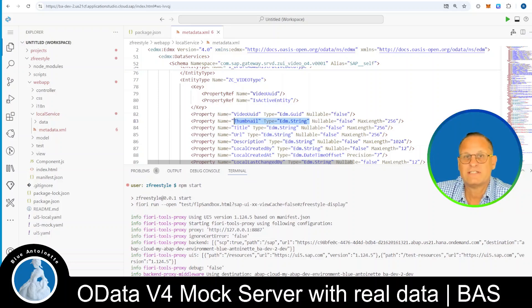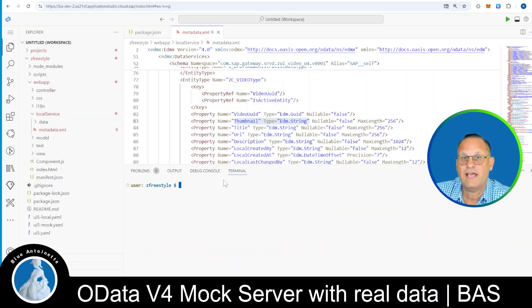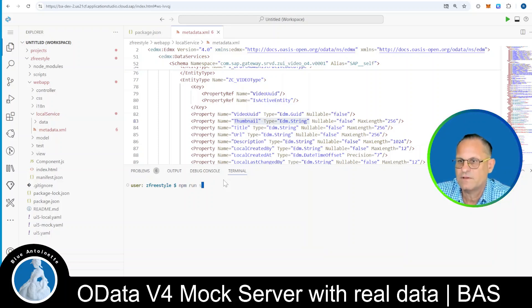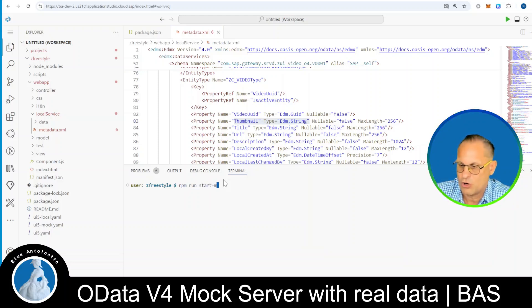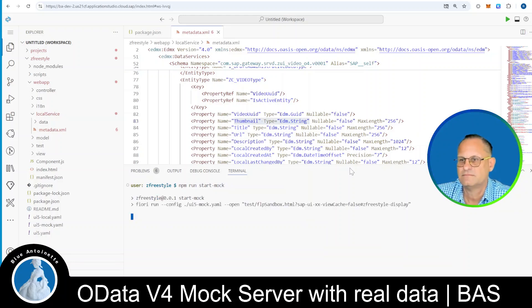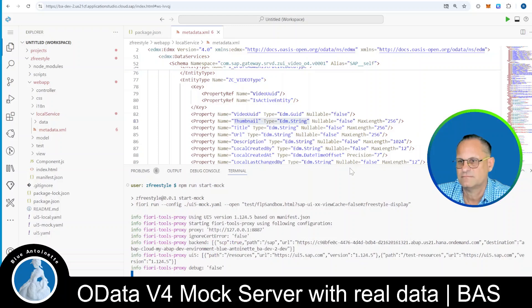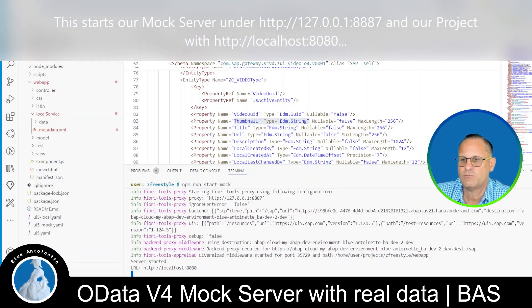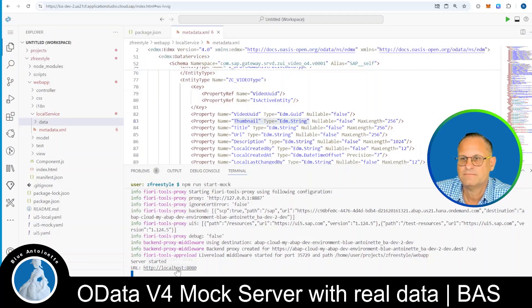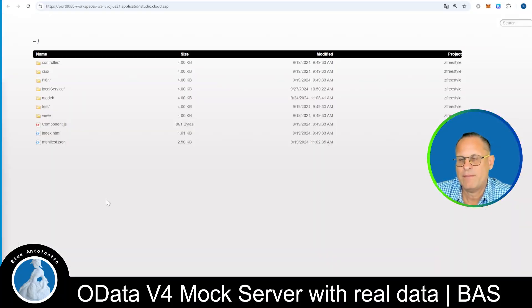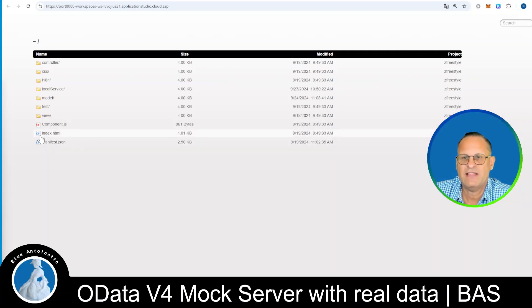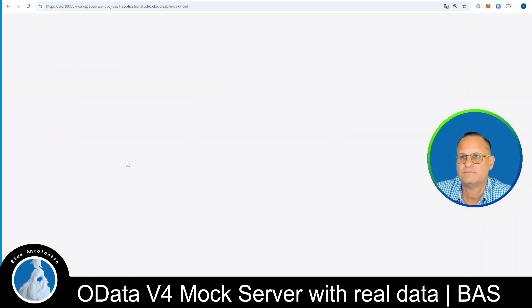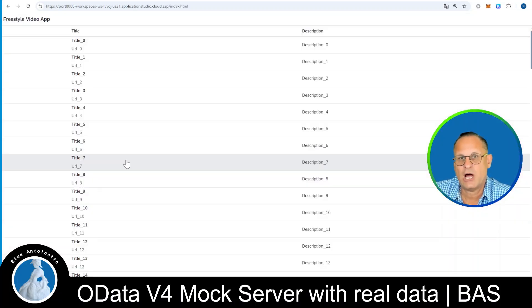So now let's try to run the mock server. In our terminal window, we type npm run start mock.yaml. And then we hit enter. This starts our mock server under this URL, localhost port 8080. We click on it. This opens our webapp directory in a browser and we can find the index.html file here. We click on it.